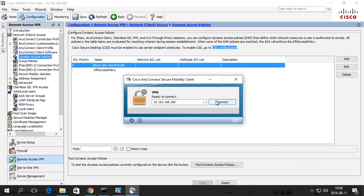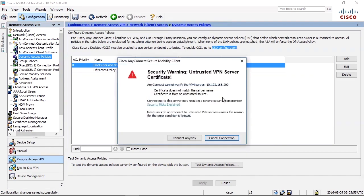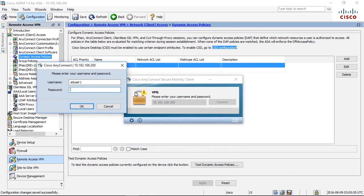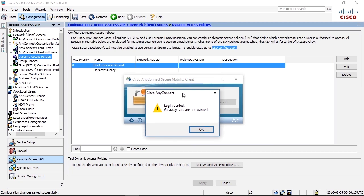Connect again. Now we should use the ASA firewall account which is also in the Active Directory. Say, dash firewall, Cisco123. Login denied because of the block, go away you're not wanted, error message being shown for the user.